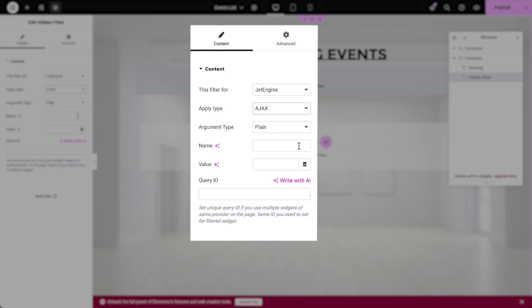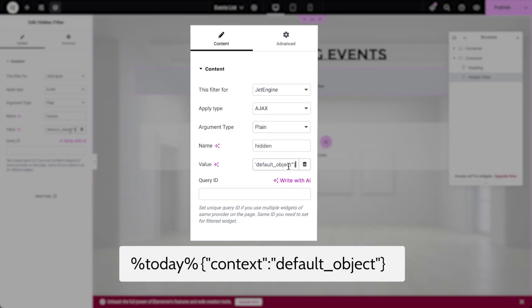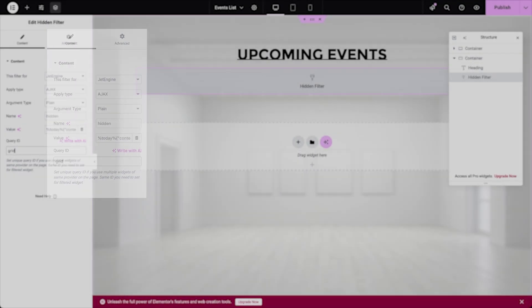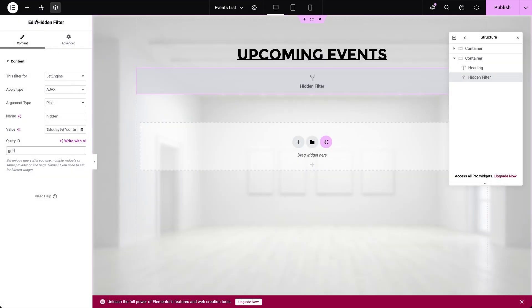In the Name field type the filter's name that will be used when building custom query. Now, in the Value field we need to input a shortcode. Its first part is the JetEngine macro that returns the current date and the second part specifies the context for that macro, which in our case is the default object. In the final field we enter the query ID, which must match the CSS ID of the listing grid that the hidden filter will control.